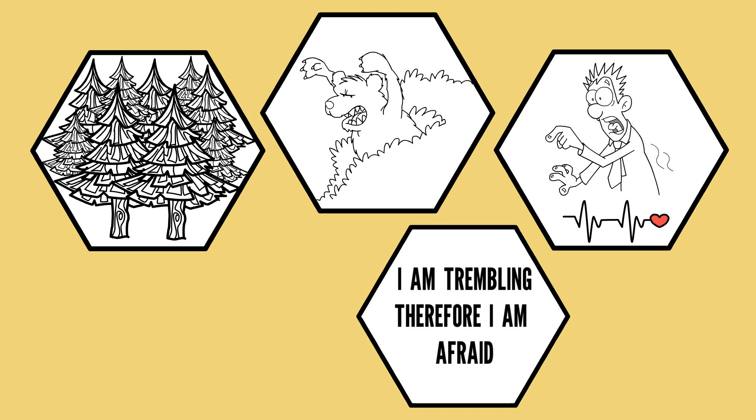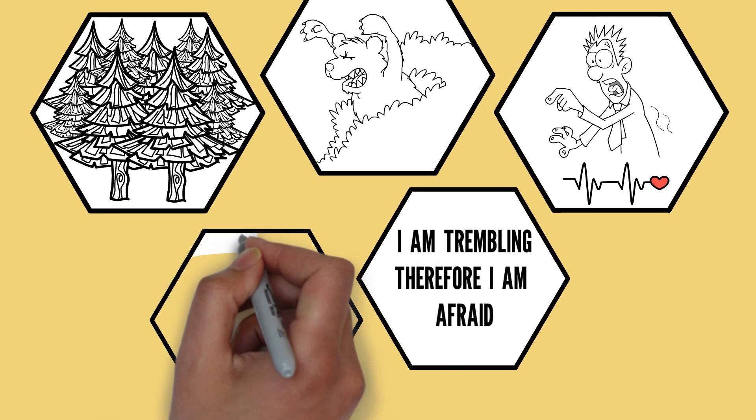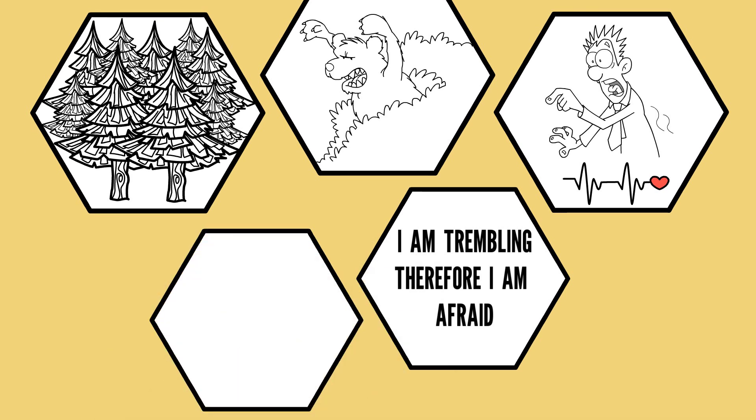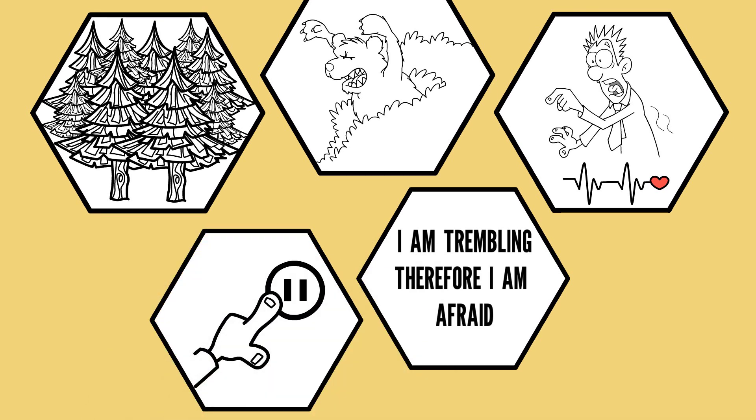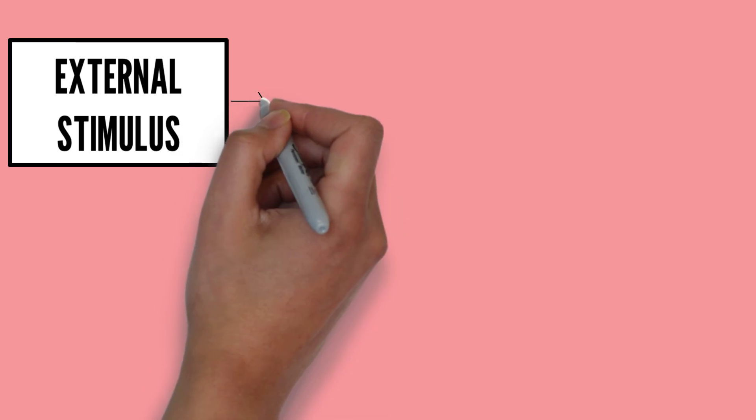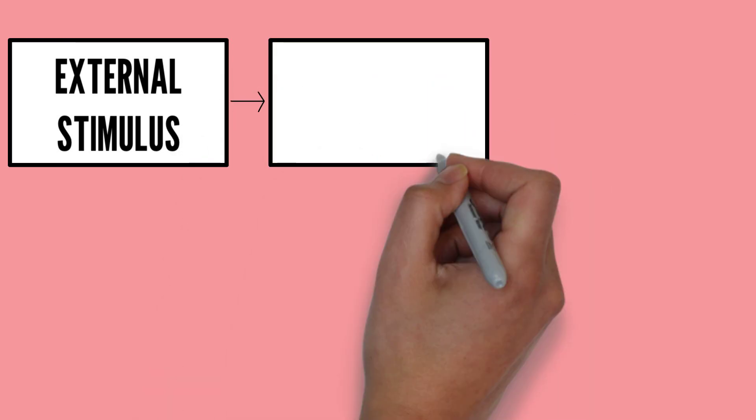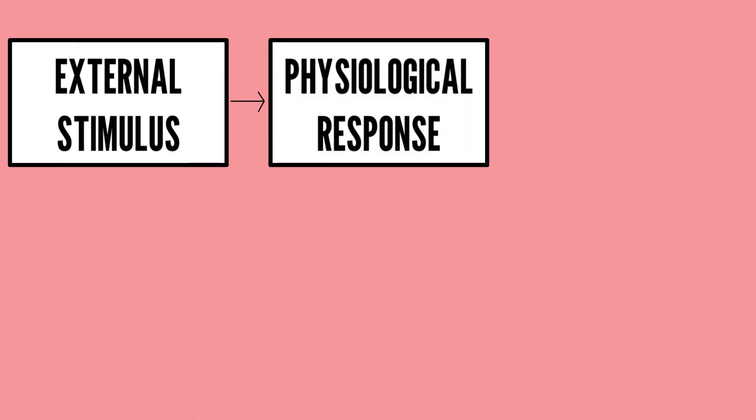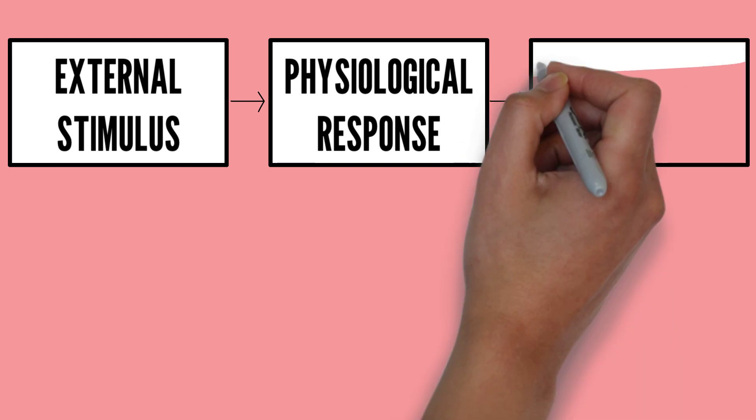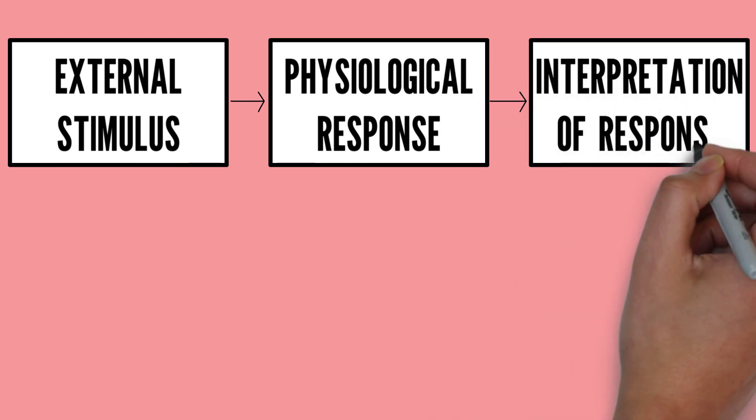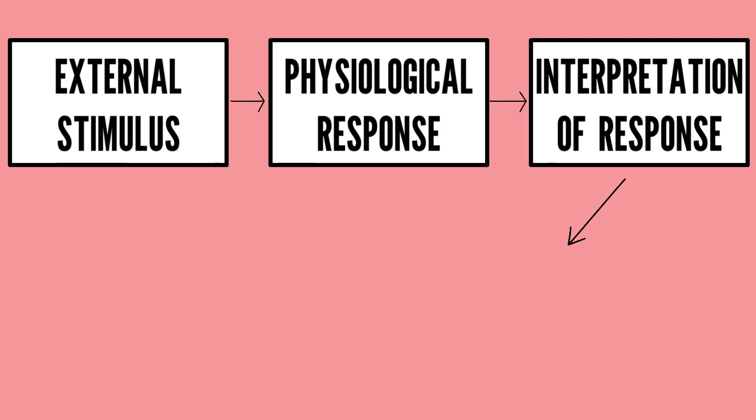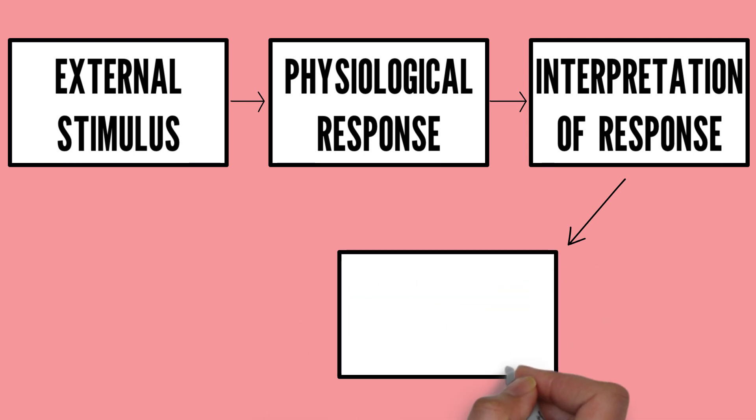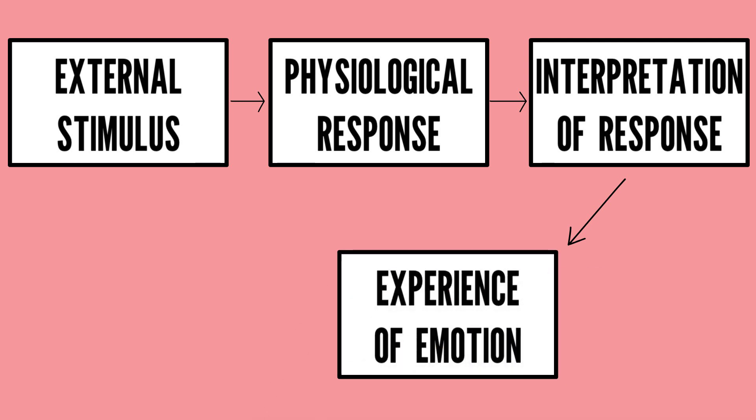However, this theory faced a lot of criticism and fell into disuse over time. So to recap, the James-Lange theory states that when we witness an external stimulus, it leads to a physiological response, and the interpretation of that physical response helps us to conclude what emotion we are feeling.